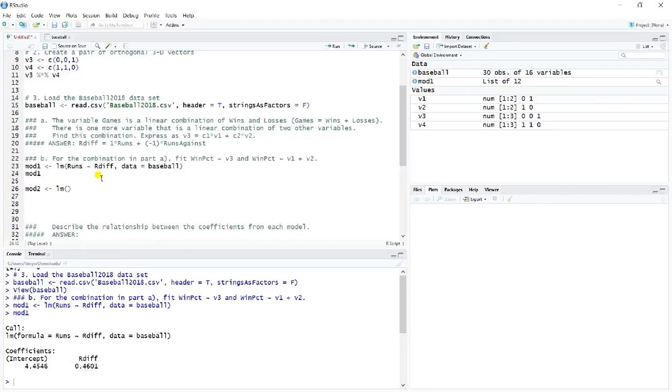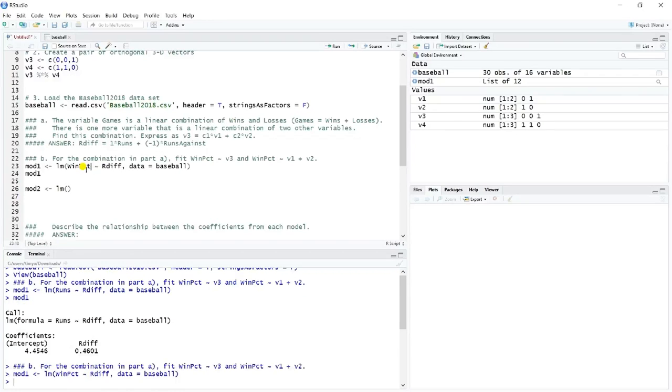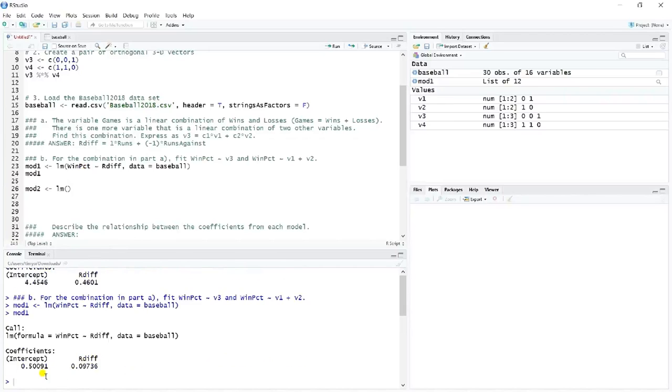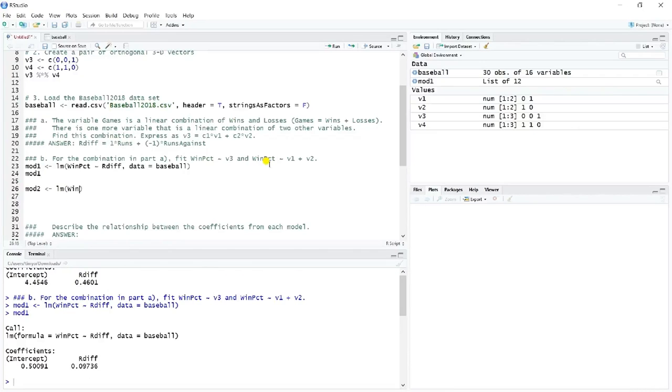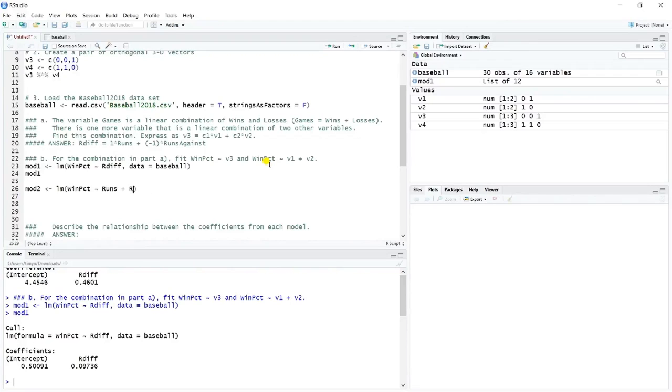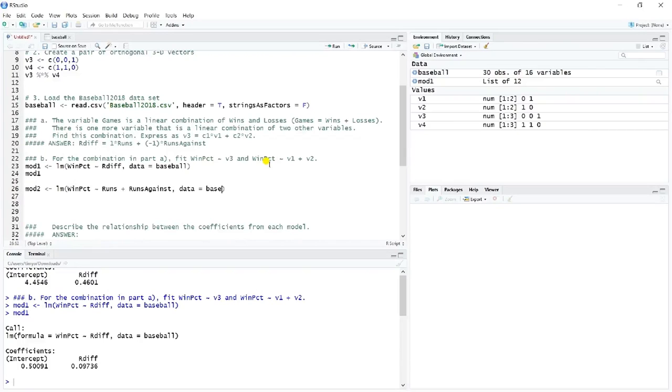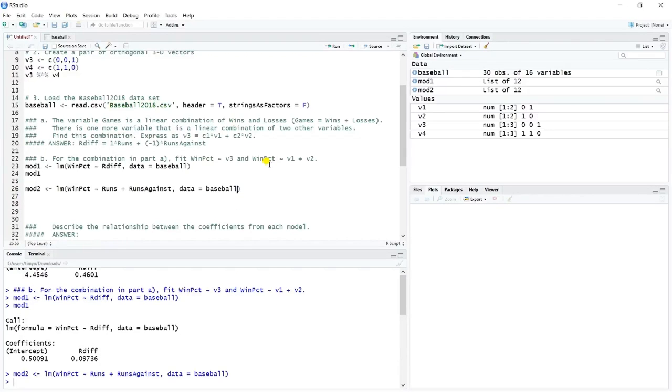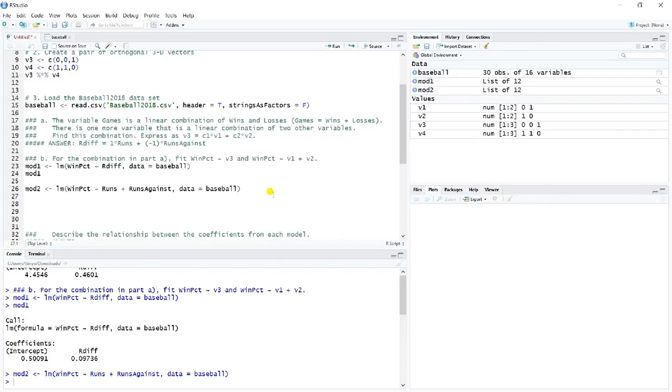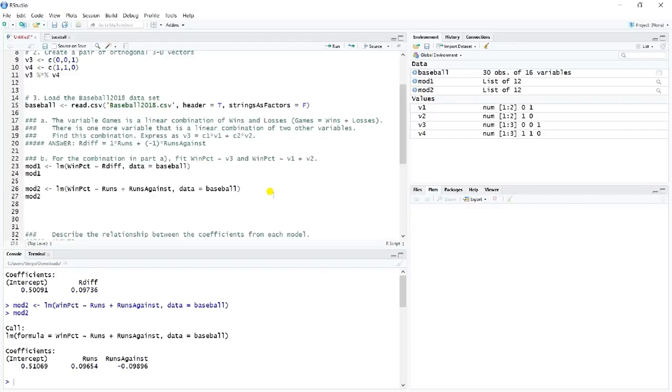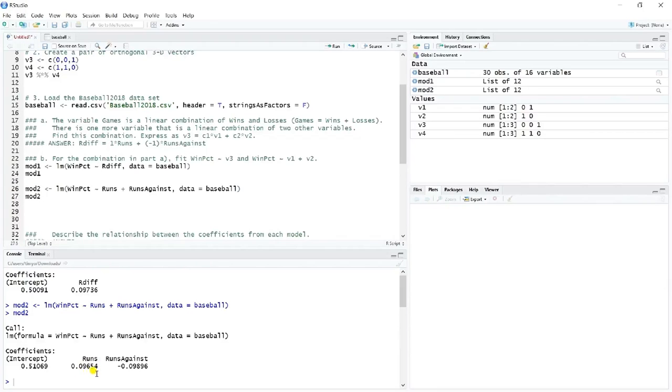And then we'll run mod two is a linear model. I just realized this model should be win percent, win percent onto RDIF. And so the coefficients there are 0.5 and about 0.97. Sorry about that. And so this one should be win percent onto runs plus runs against, using again the baseball data. And so we'll have a look then at the coefficients from mod two.